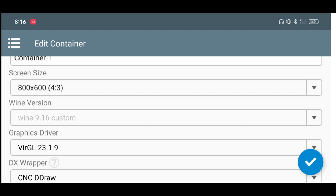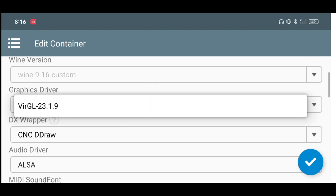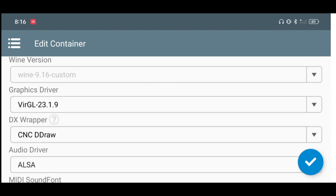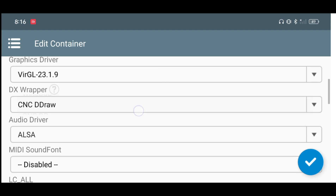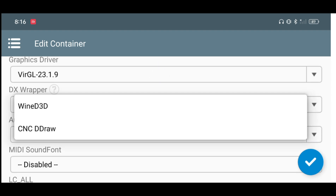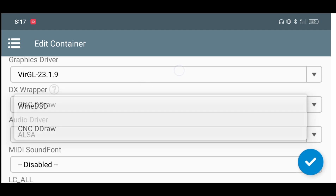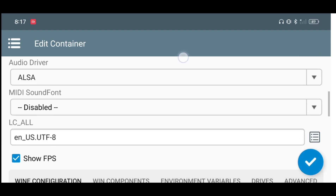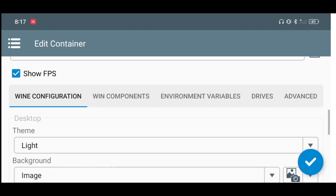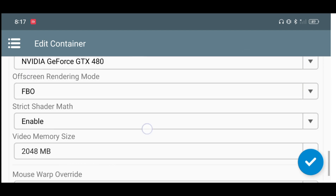Now let's quickly begin with the settings. I'm keeping my screen resolution to 800 by 600. The graphics table will be default, that is Virtual 23.1.9. The important thing here is to make sure to change the DX wrapper to CNC D Draw — otherwise your game will crash.